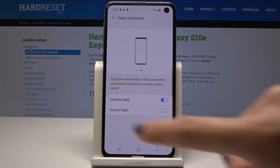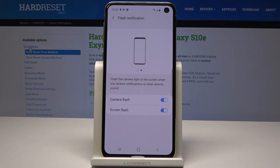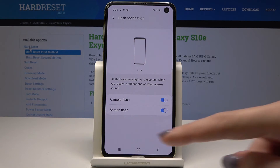Or you can select the second option, screen flash. It will light the screen when you receive any message, any call, or when you have the alarm sound. So you can select which one you prefer, or you can select both of them. It's a very useful feature so you will not miss any notification.